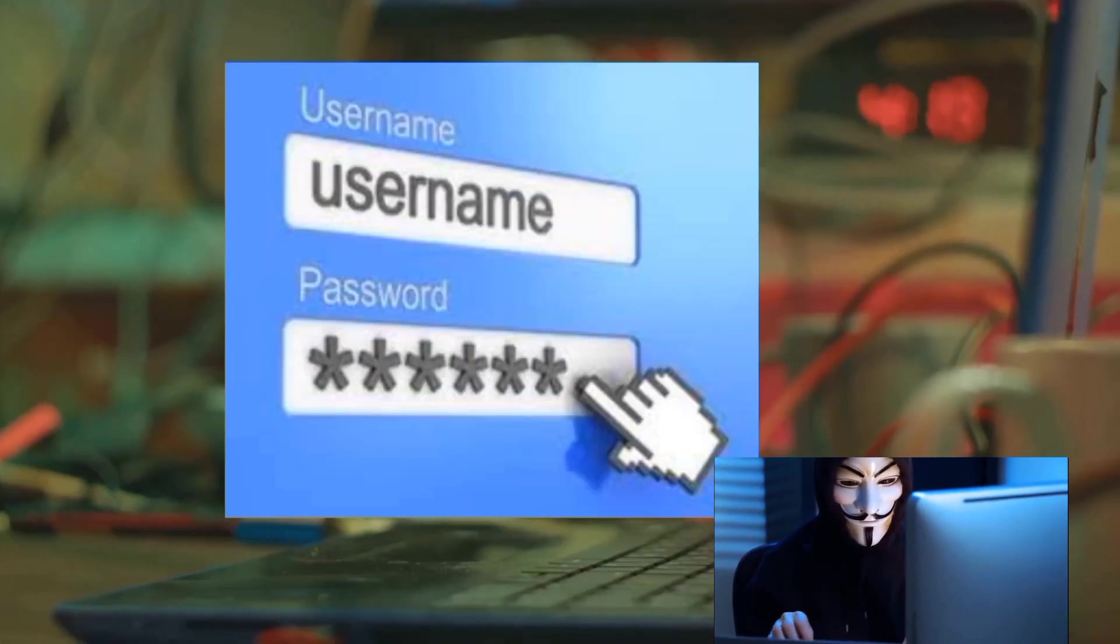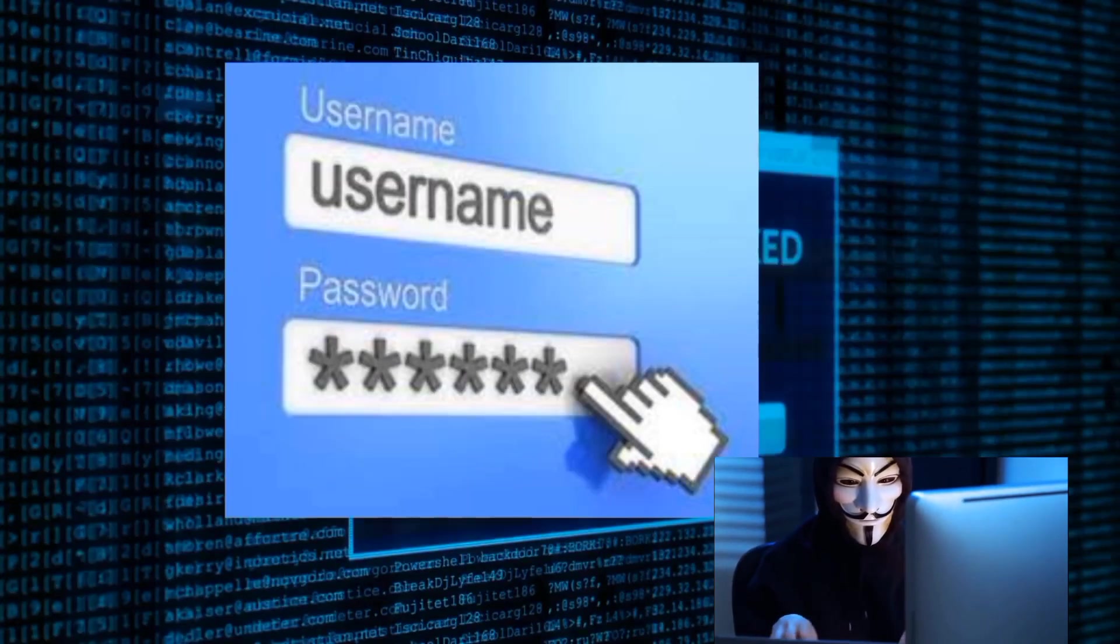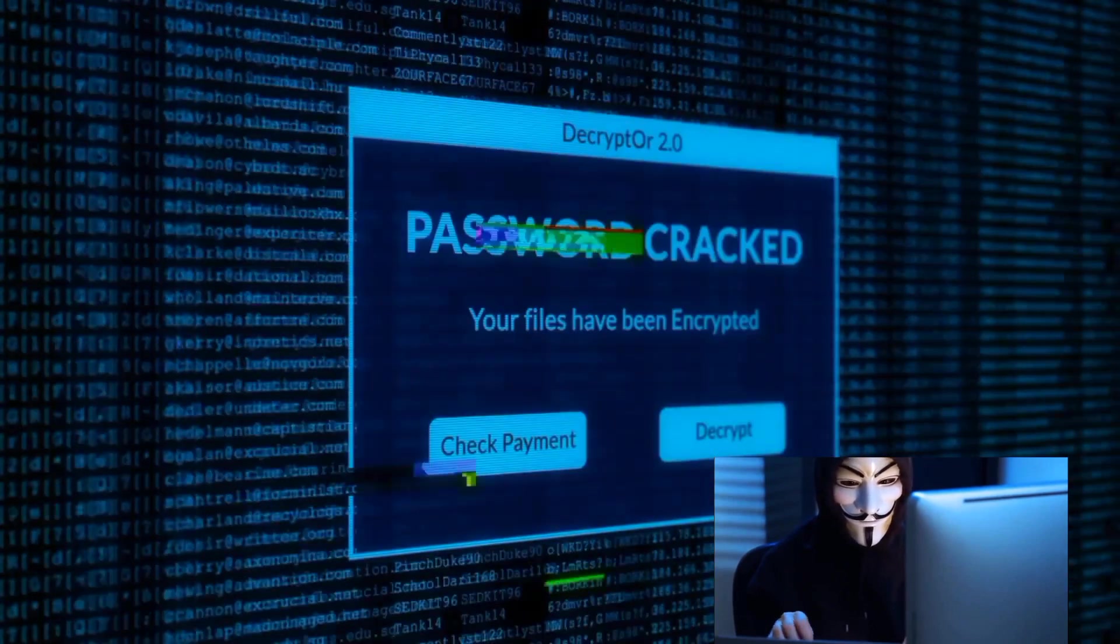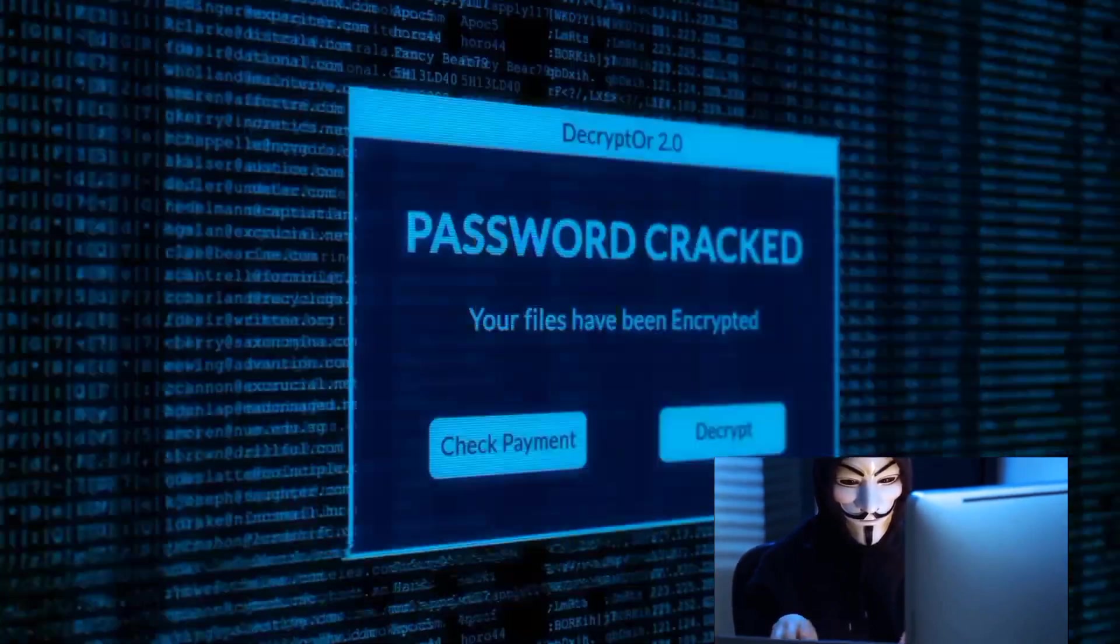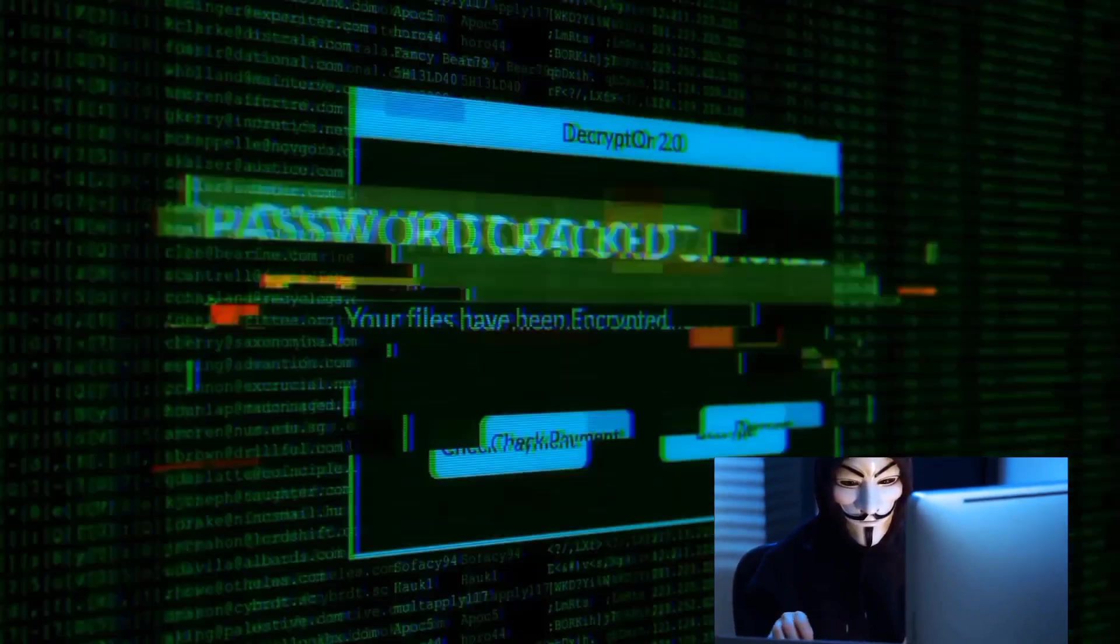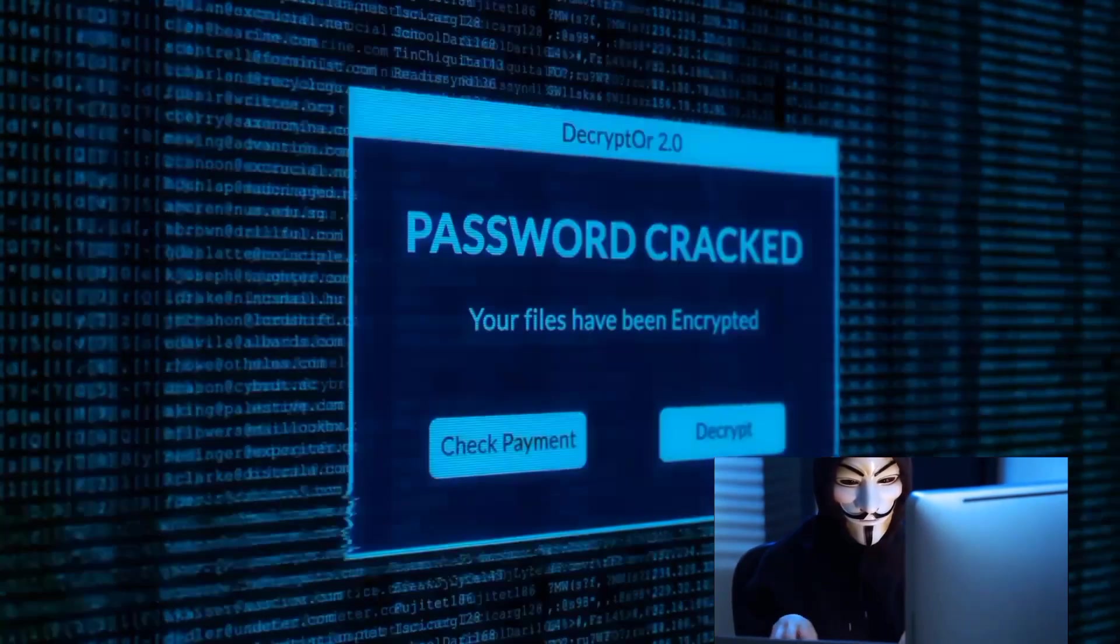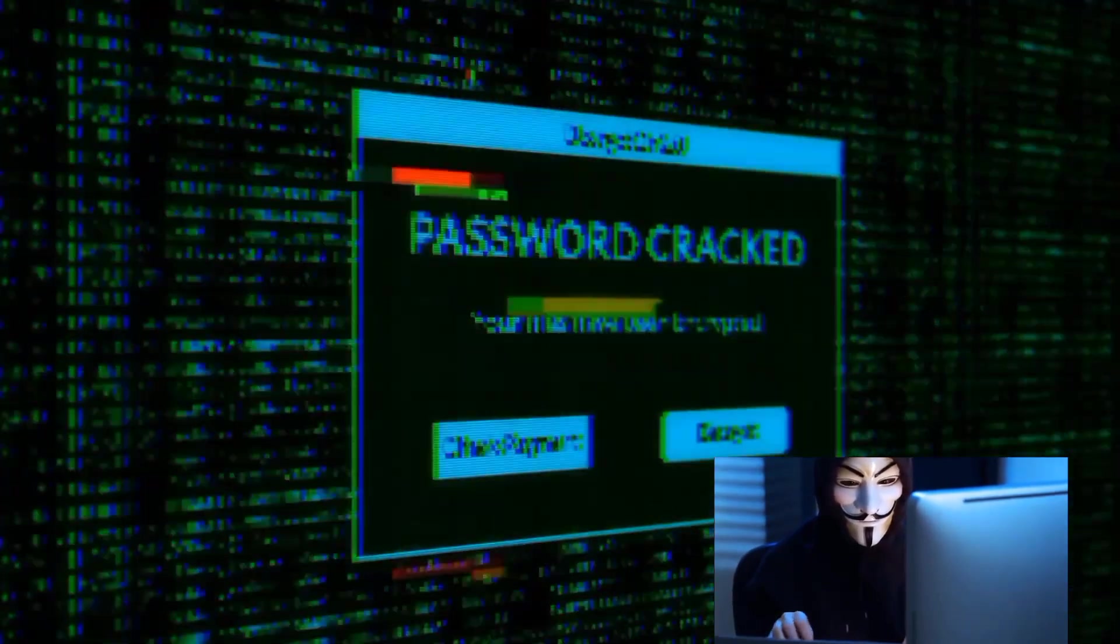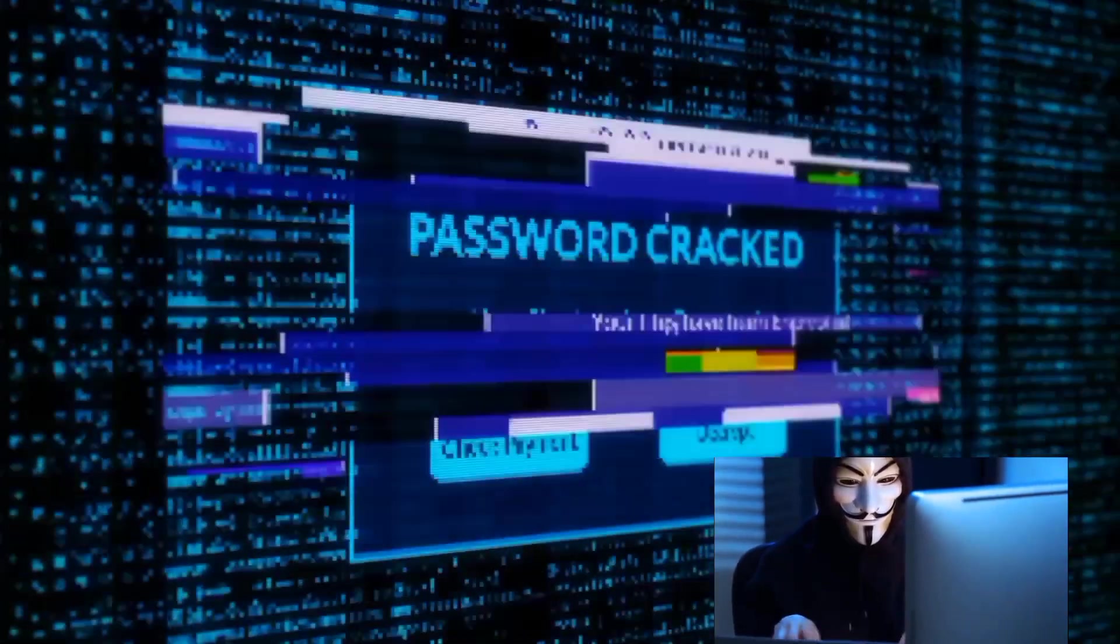Then there's password cracking. In a controlled environment, Python can be used to automate attempts at guessing passwords. It's like having a tireless locksmith, tirelessly working through countless combinations until it finds the right one.